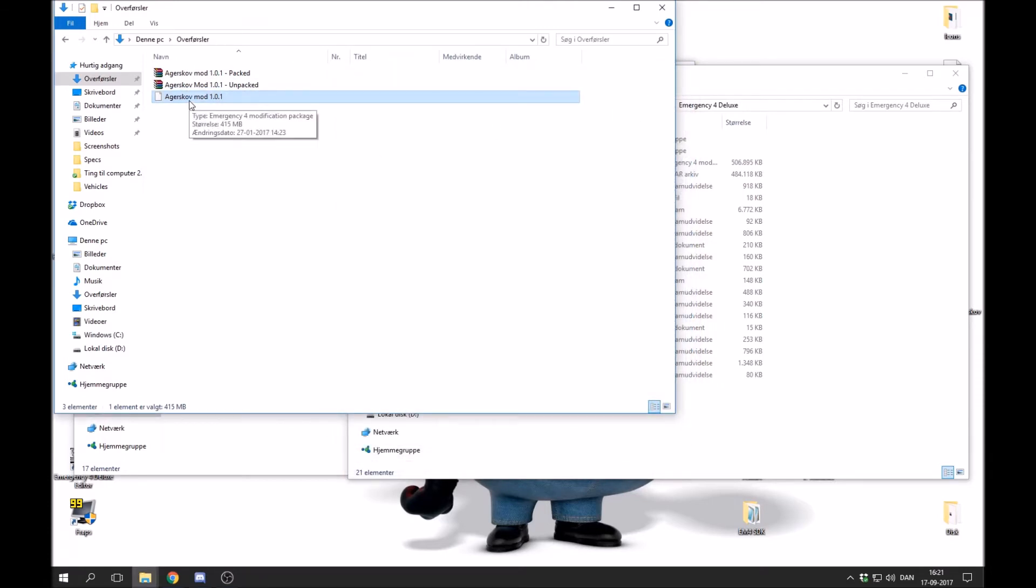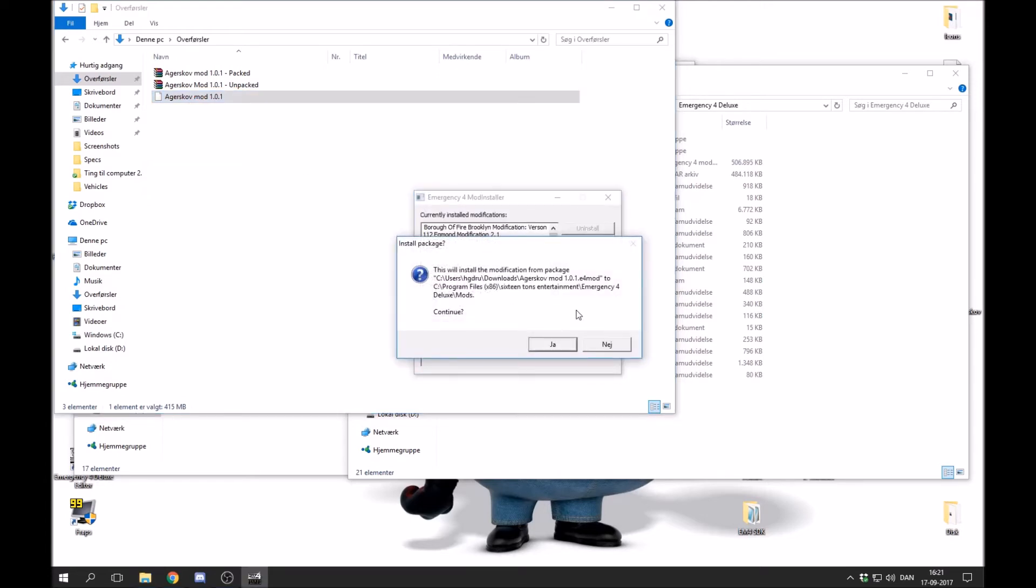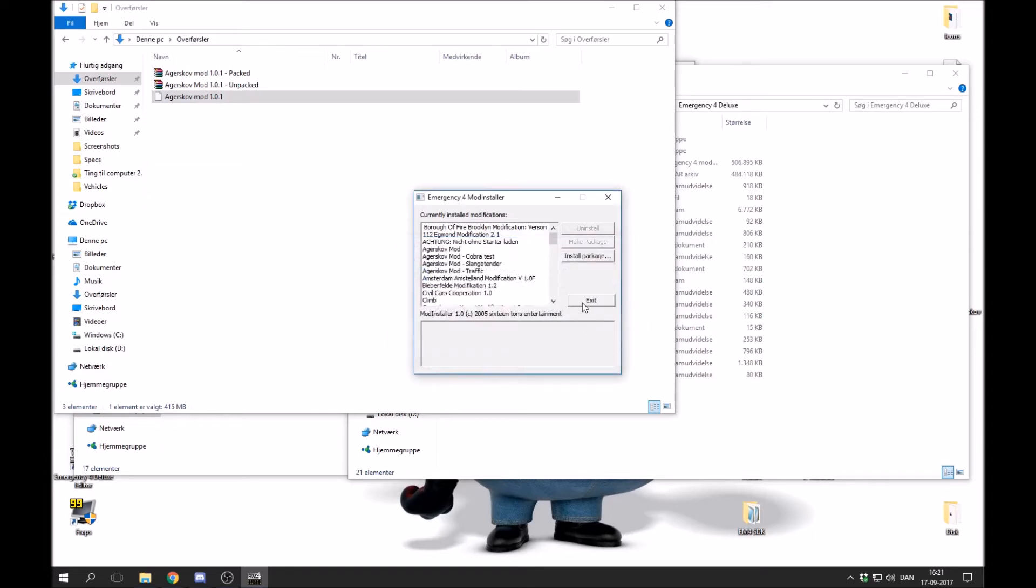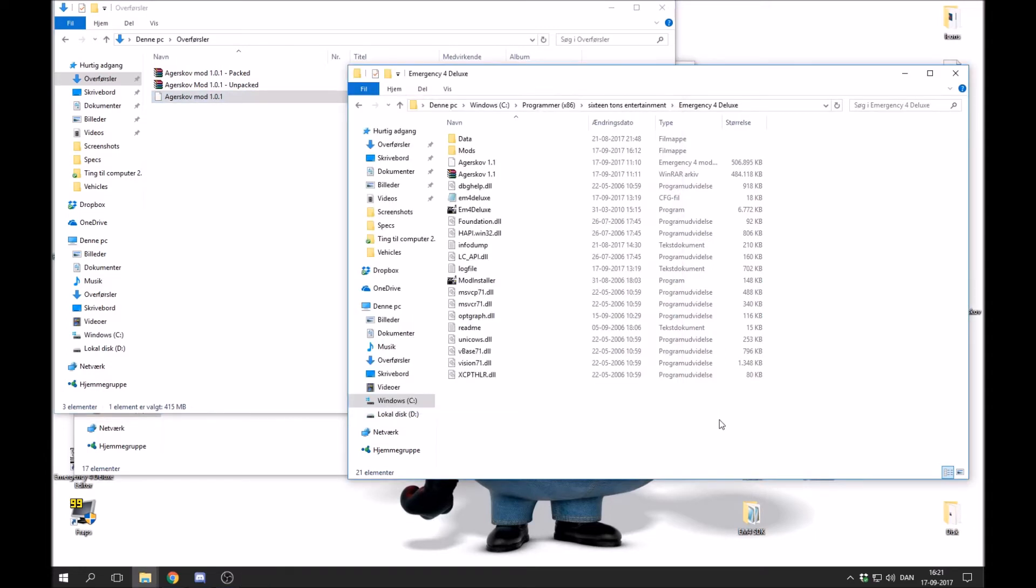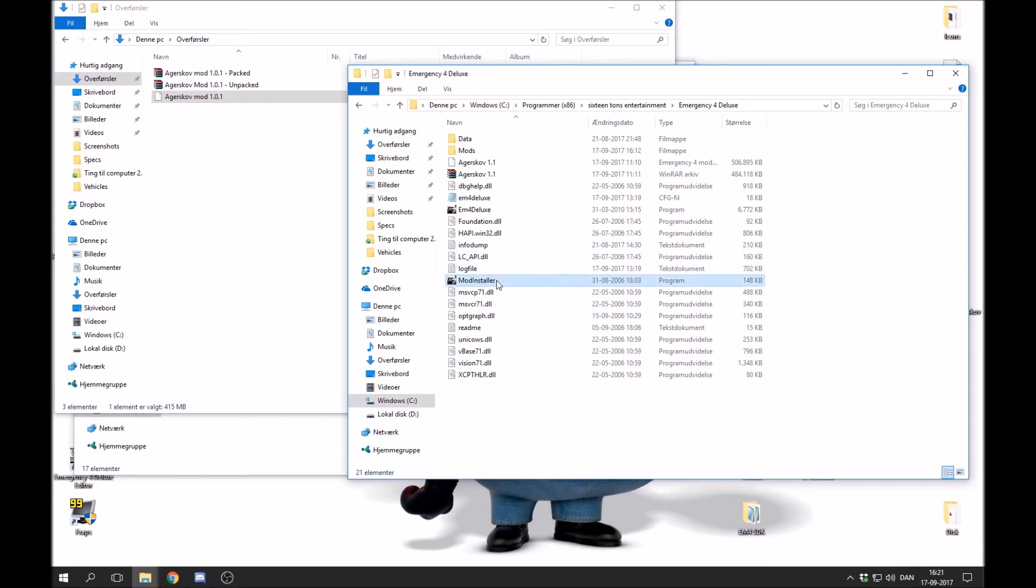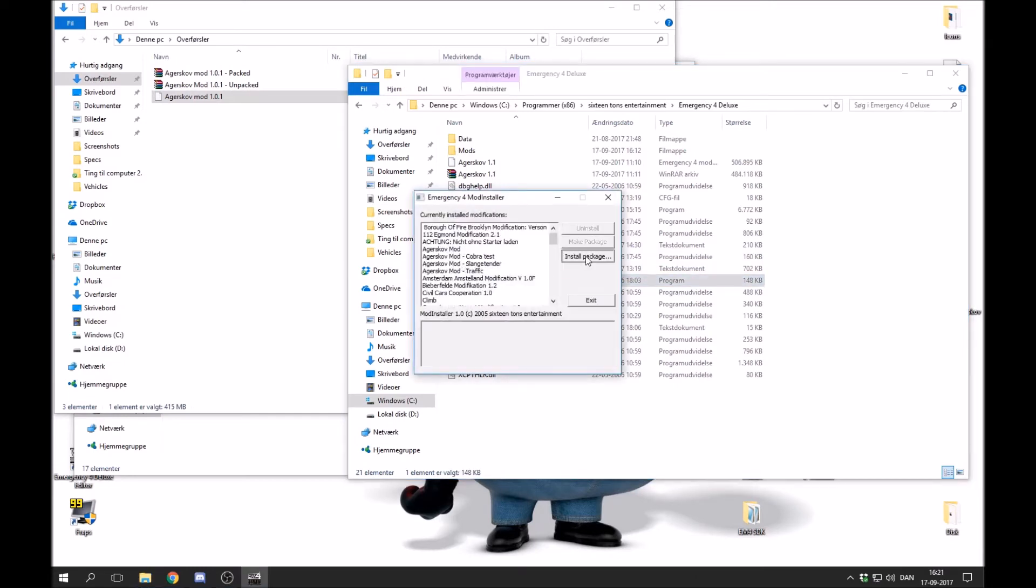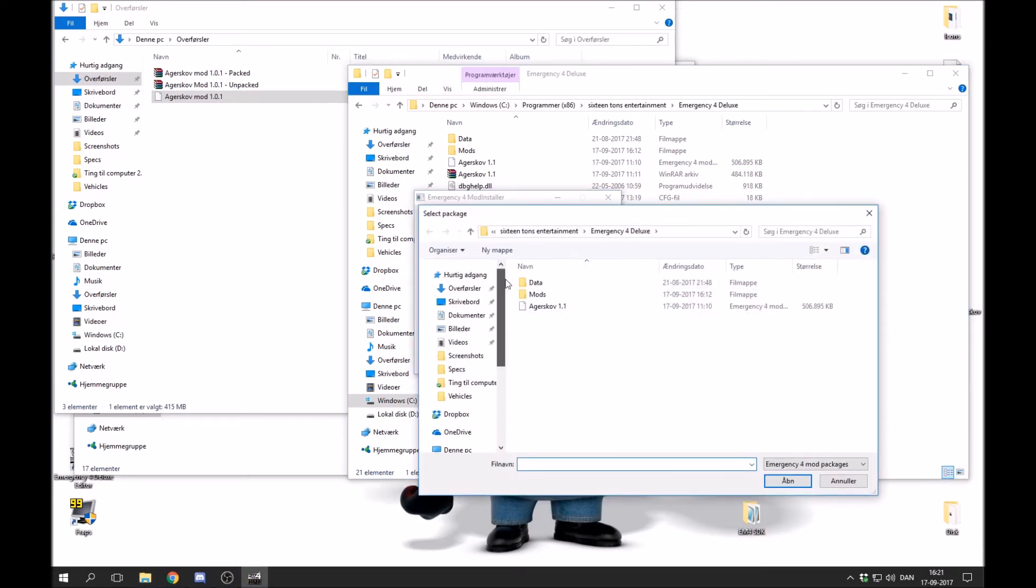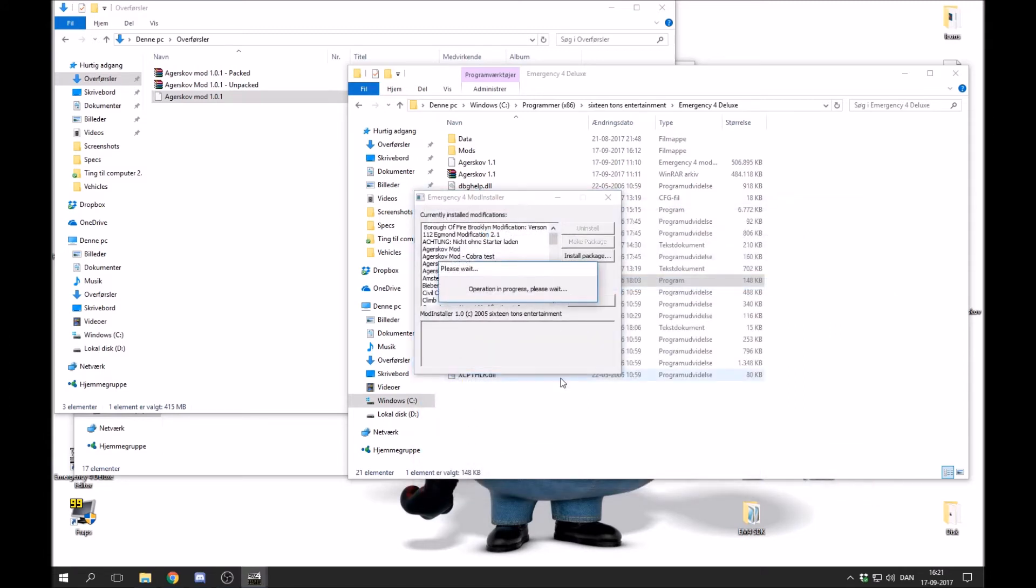Now there are two different ways to install this. You can just double tap it and it will automatically choose your default installer and use that. Or you can go in here, press the mod installer file, install package, find that package, and double tap it. Now it will also install the modification.